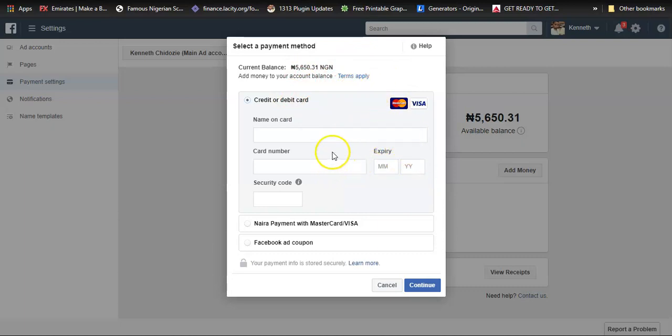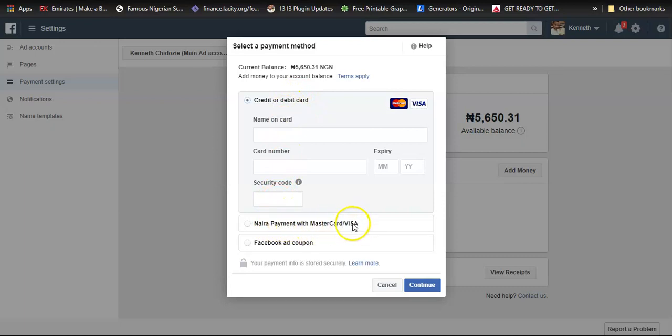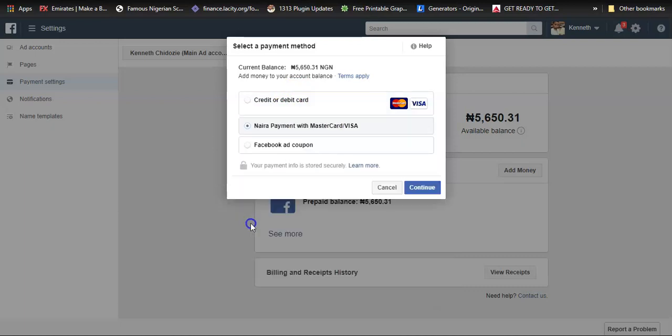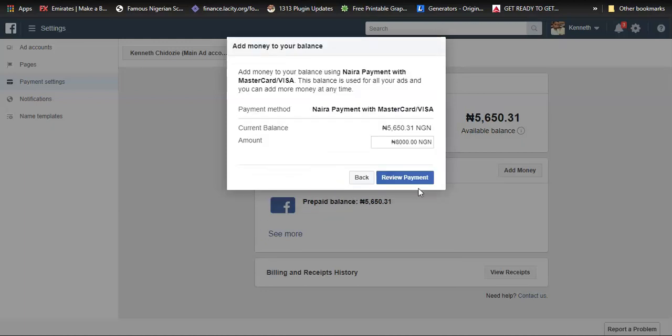Since I'm going to pay with Naira I'll choose the second option. Notice here it says credit or debit card; the next option here is Naira payment with Mastercard or Visa. I'll select that option and then I'll click on continue.